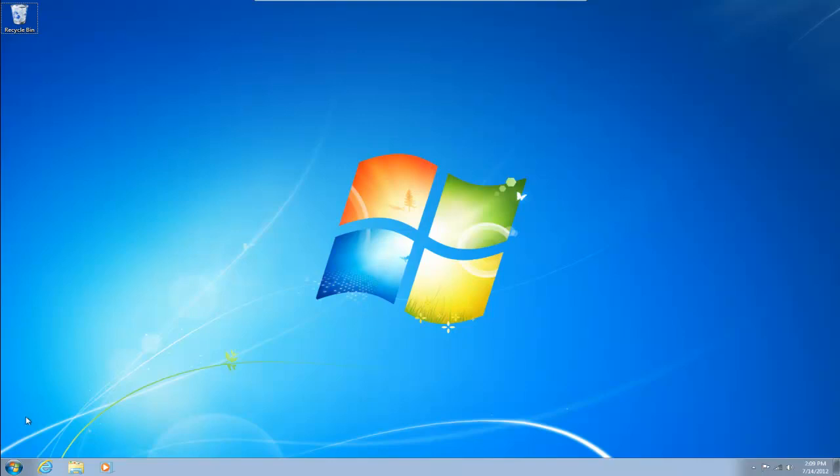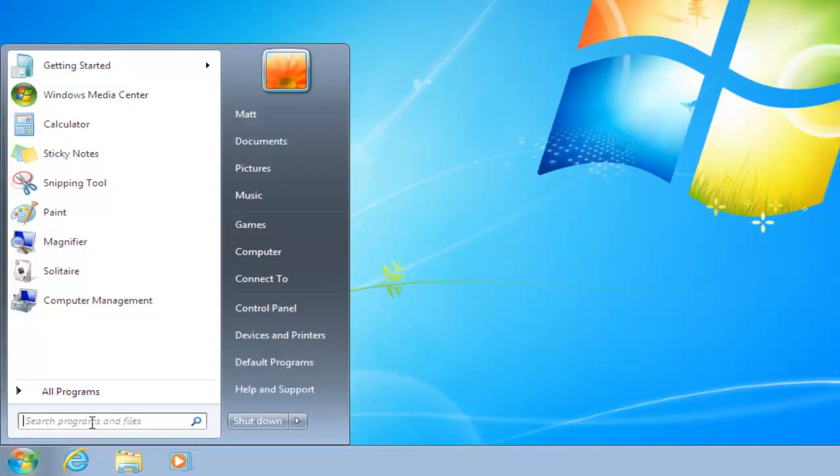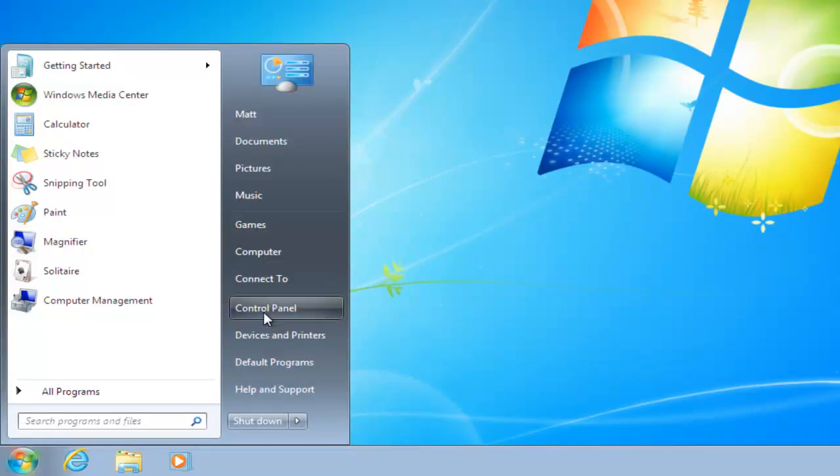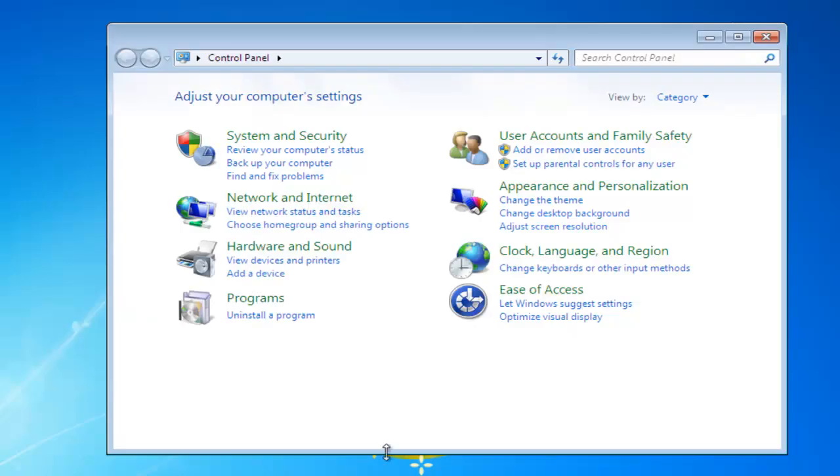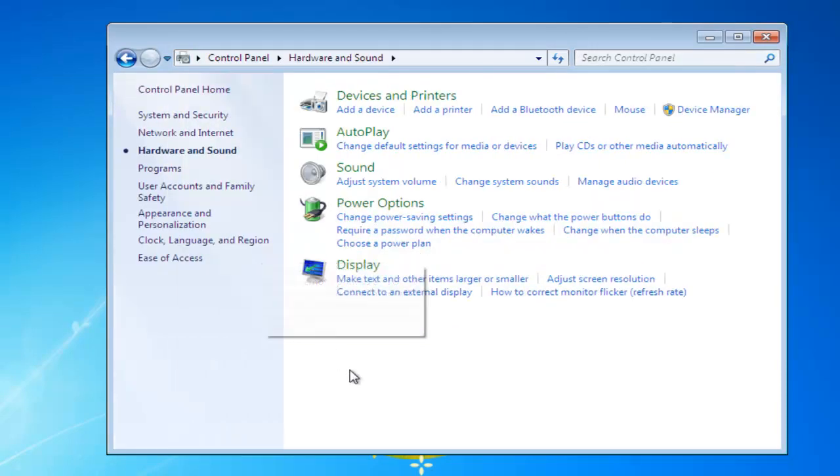So, to get started, we're going to start and left-click, then we'll left-click Control Panel, and then we'll left-click Hardware and Sound.